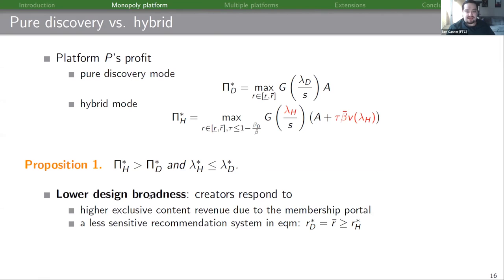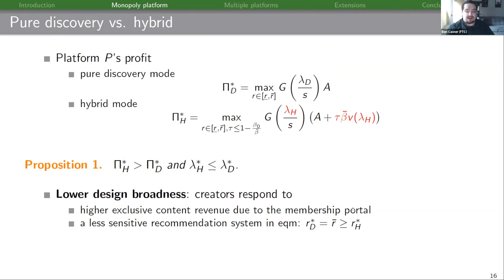The fact that we get more niche content with a hybrid platform is partly because consumers are getting more exclusive content revenue, and partly because the platform is also going to set a weakly less sensitive recommendation system — the r is going to be lower than the r that a pure discovery platform would set.